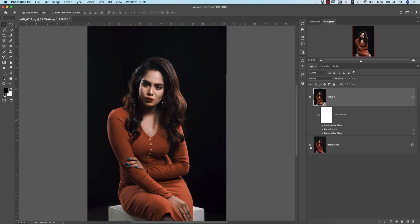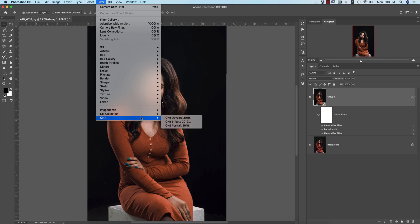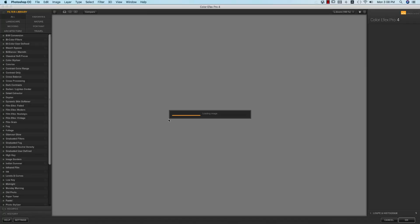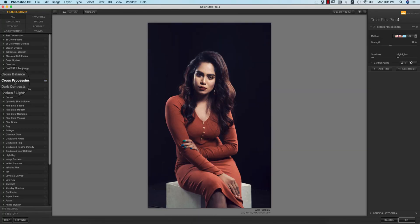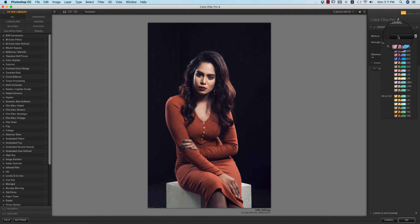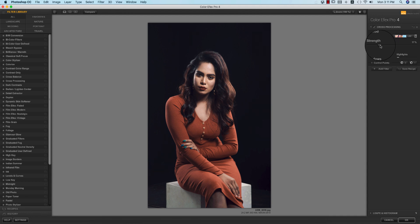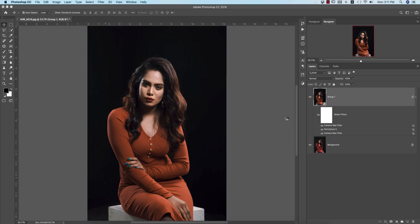Now let's see: the before image was like that, and after — you're getting like this. Now I'll go to Filter again and use Nik Collection Color Efex Pro. I'll apply another preset for the face and other stuff. From this panel I'm using the Cross Processing option — there are lots of methods here. Pick which one is perfect for your photograph. I think this one is good — set the strength to around 17% and hit OK.